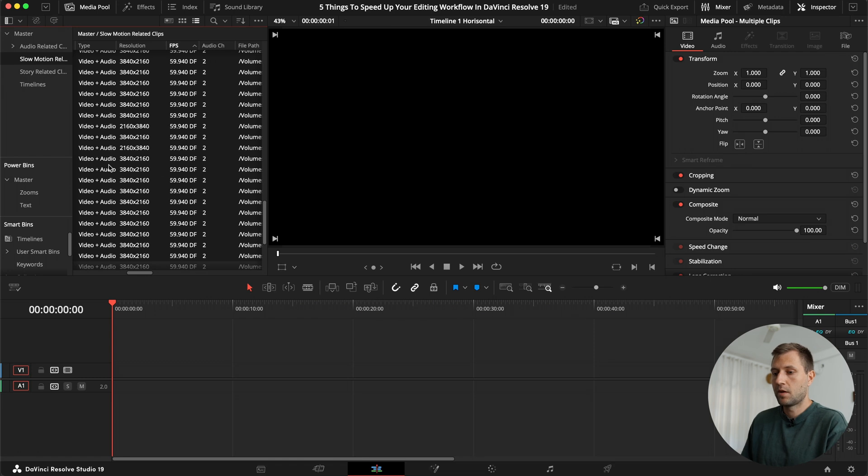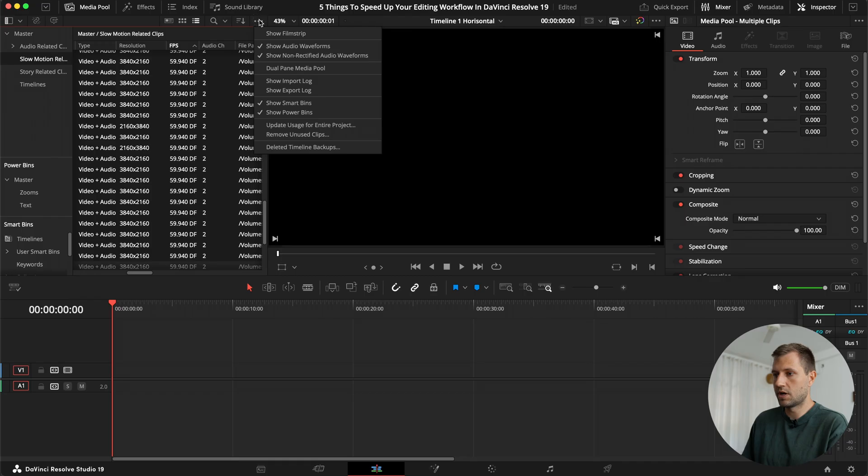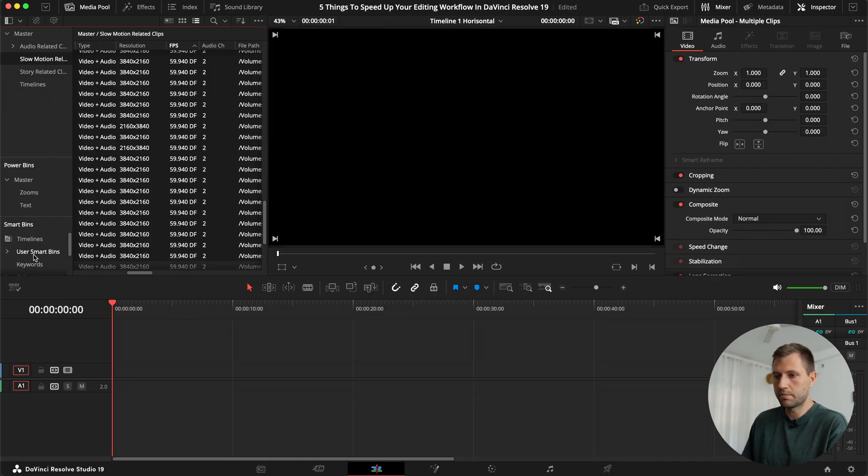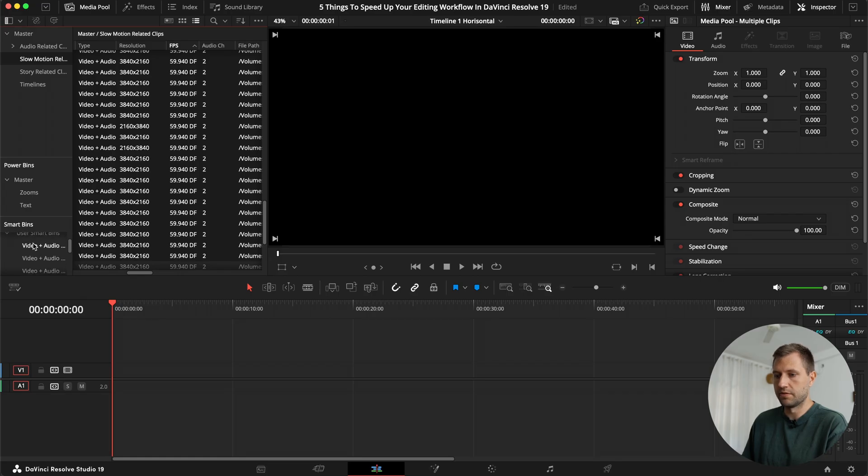And after I do that, that makes sure that when I drag them into the timeline, they are all slowed down appropriately to 30 frames per second afterwards. It could be 24, 25, whatever you're shooting, it doesn't really matter. It works the same way. But what I realized after a while is that you can use these smart bins.